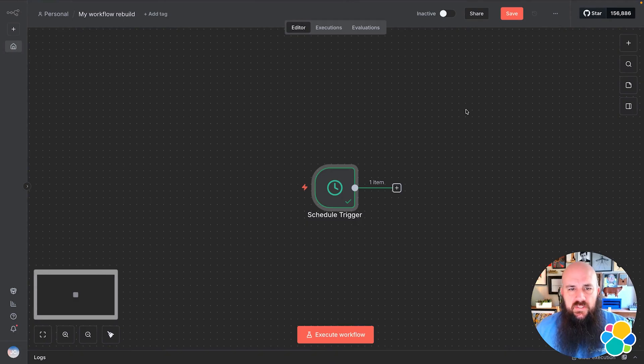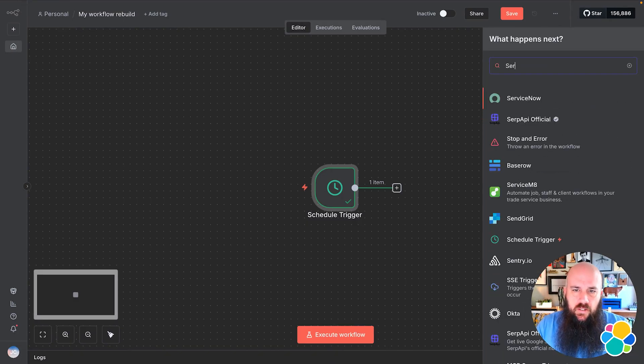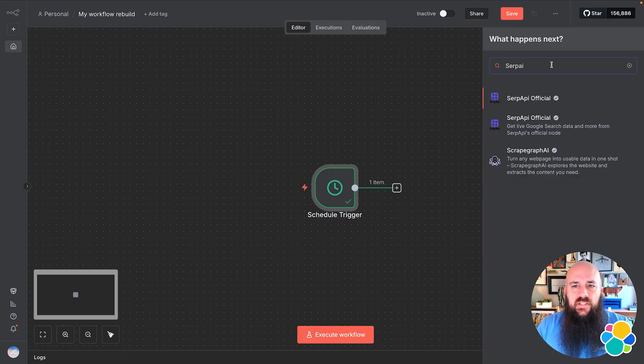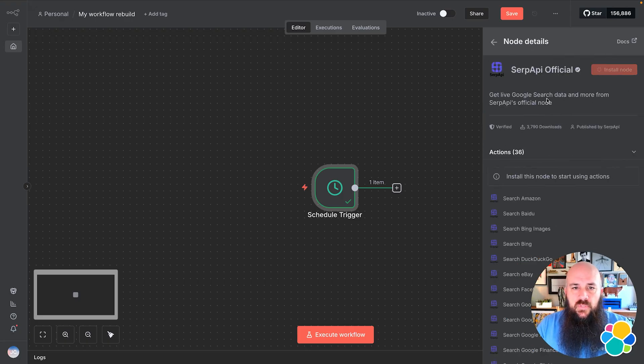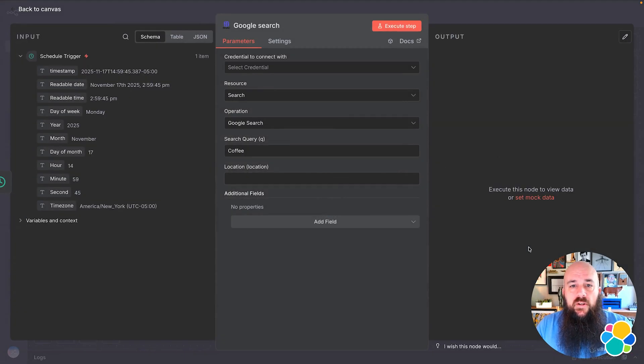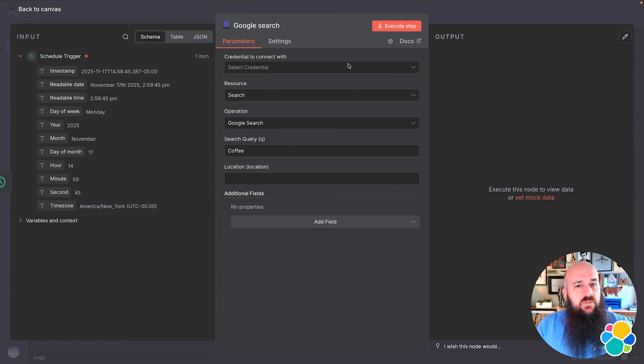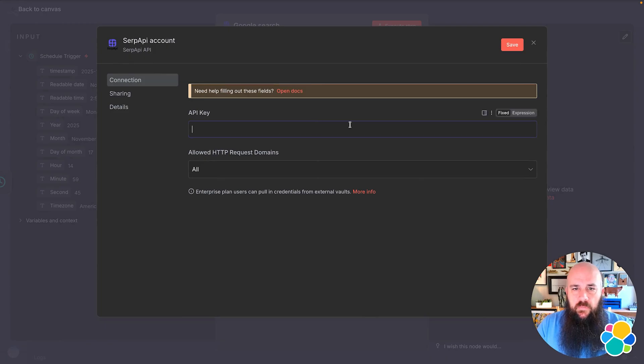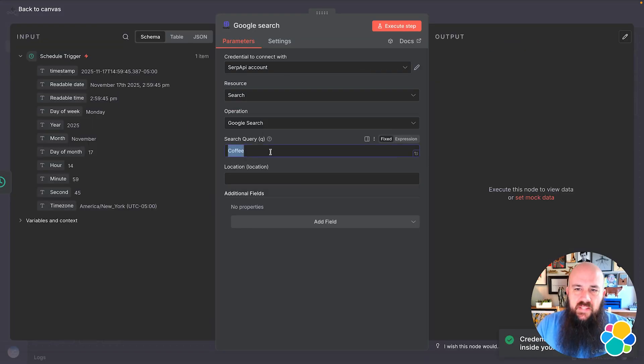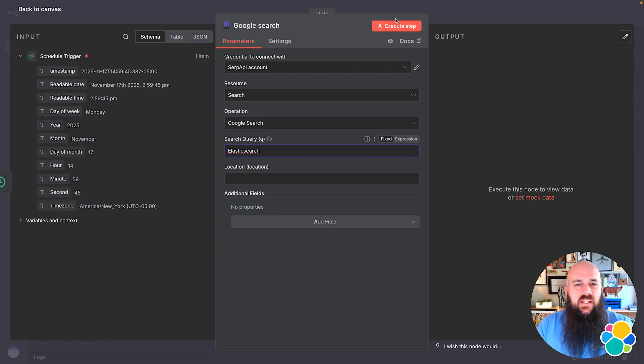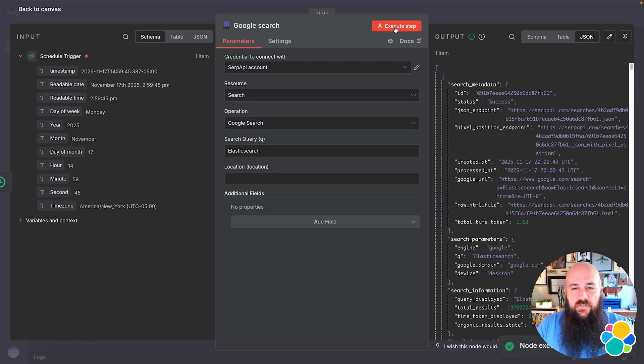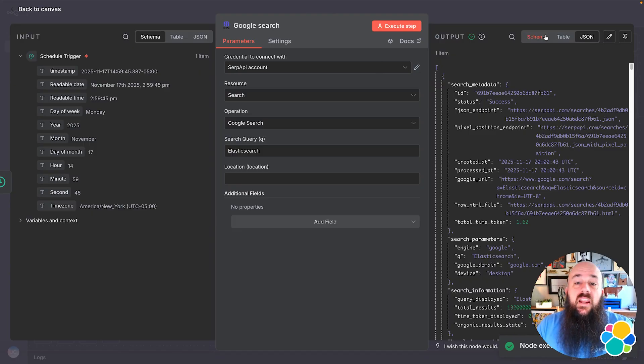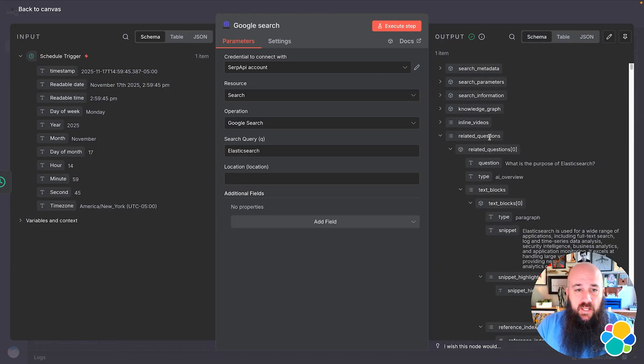Now I'll add my second step. This time, I'm going to add the SERP API node. This allows me to get search results programmatically. This view requires my credentials as well as a search query to run when my workflow triggers. My credential will be an API key I retrieve from SERP API. I'll set my search query to Elasticsearch. Let's Execute Step to make sure SERP API returns my search results. Cool, I can see on the right that I have my results displayed.